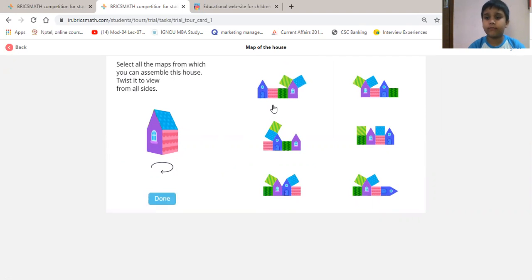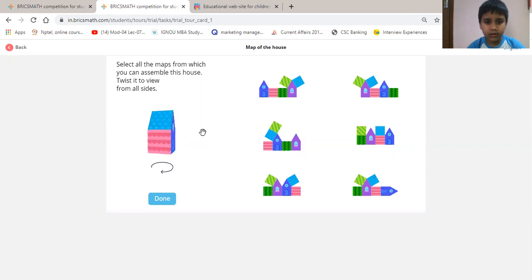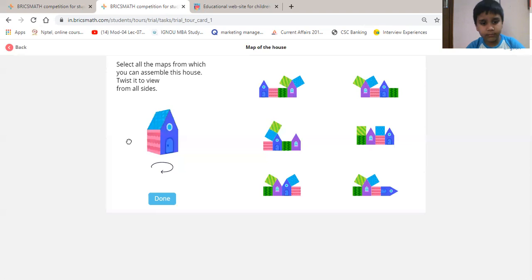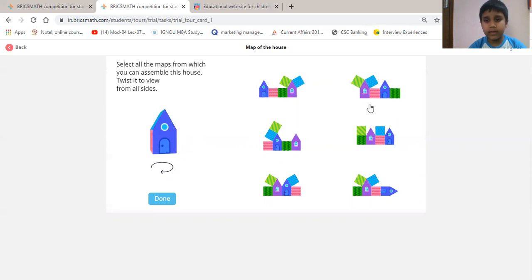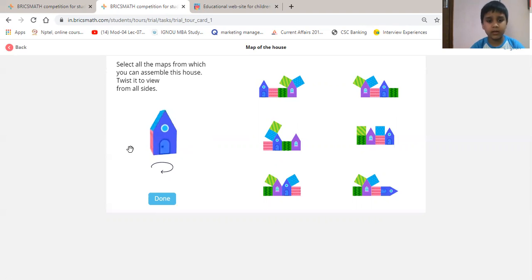Then we will see the first option. The question is showing the pink wall, then the same green. It is not correct because the pink wall is not correct. Then we will see the second option, starting from this. Then the pink wall, then the front, the green — it is correct.